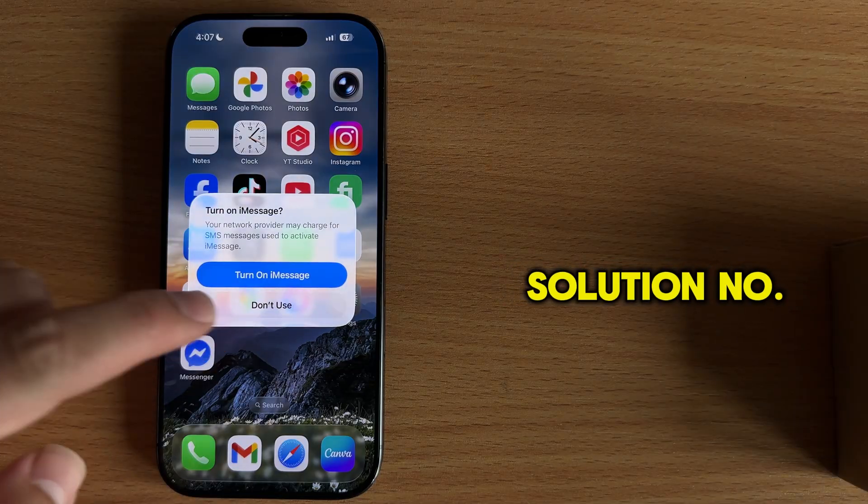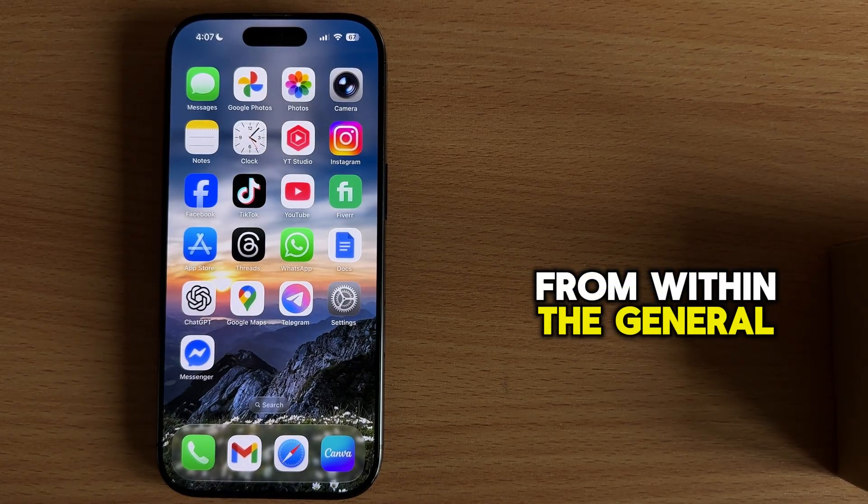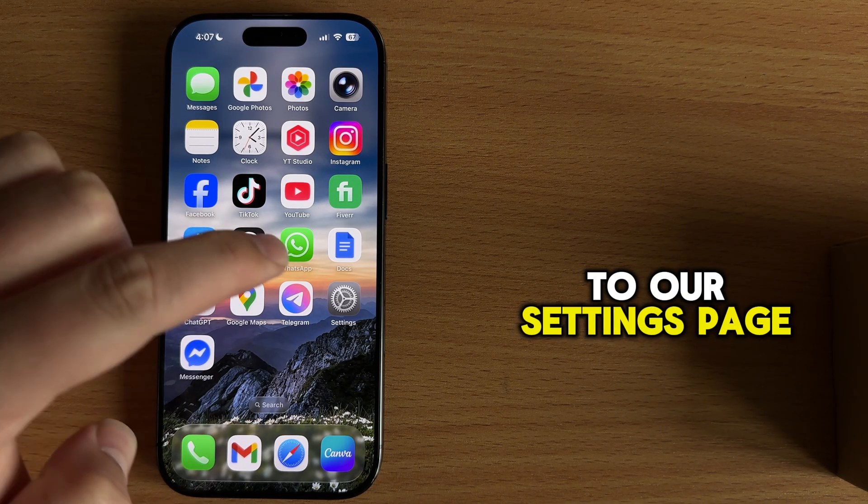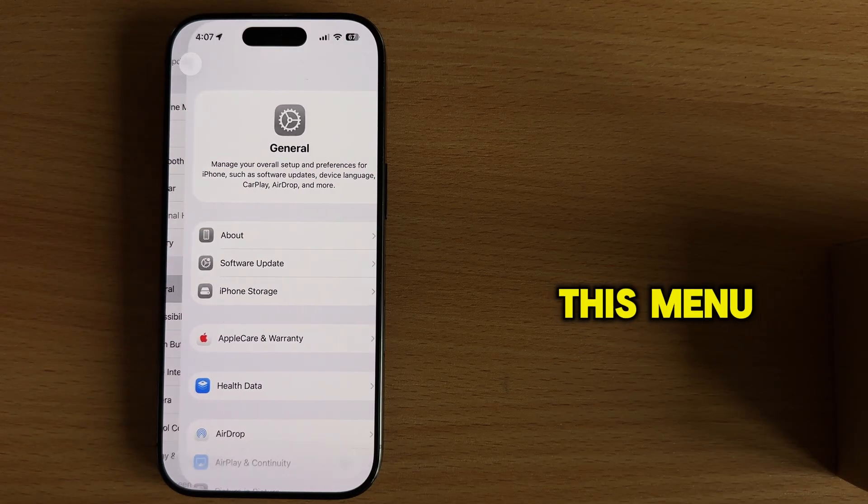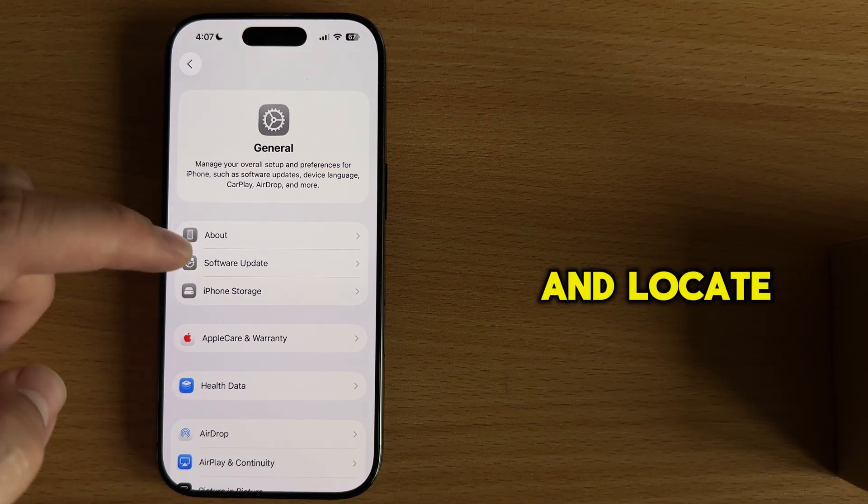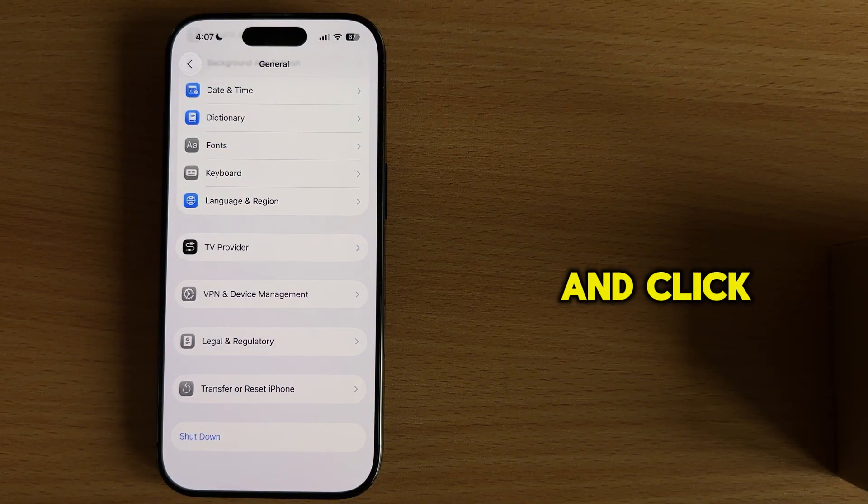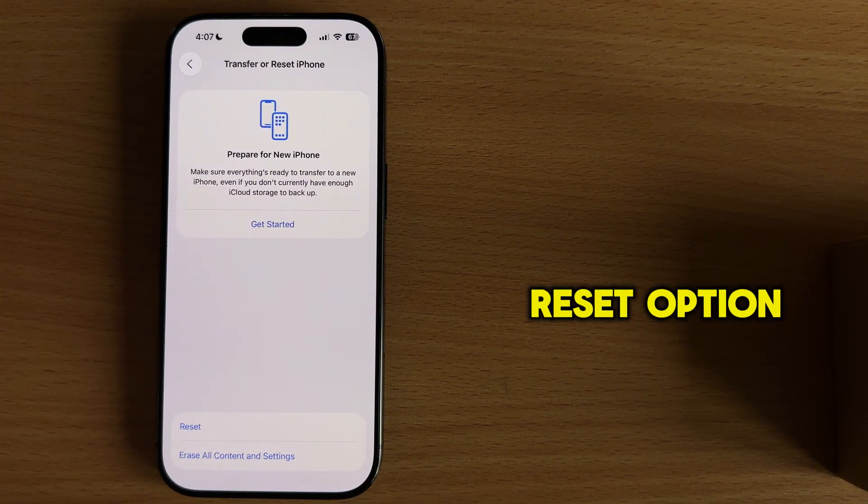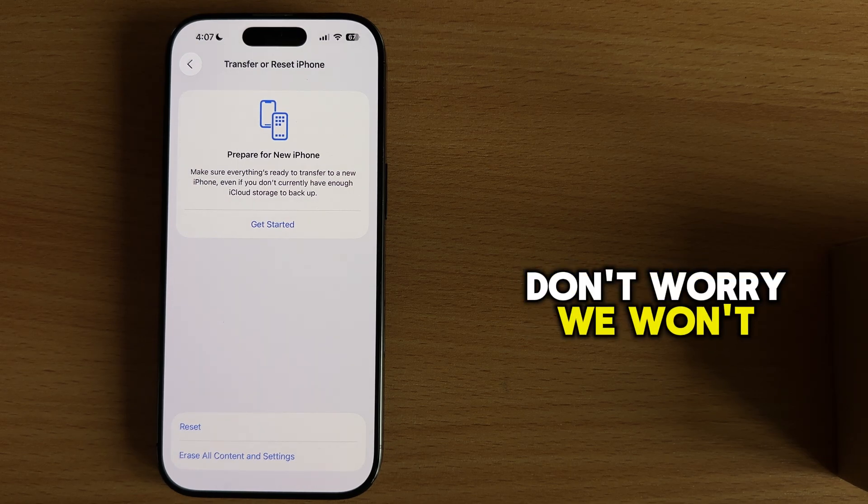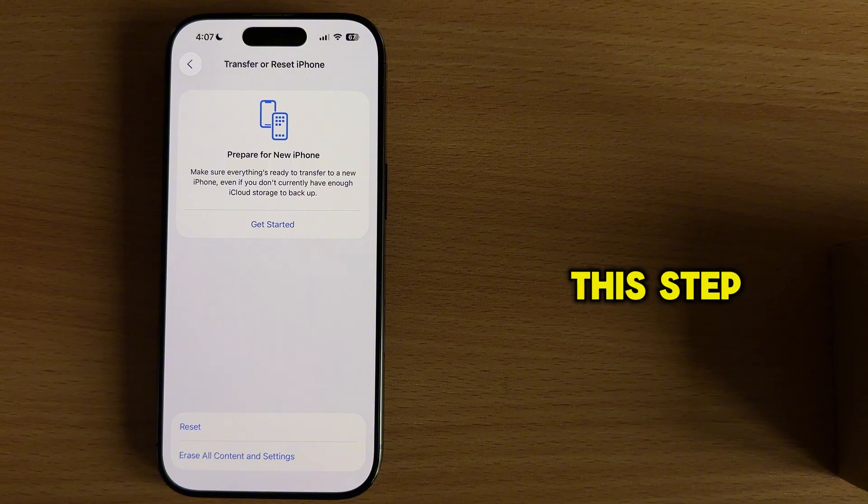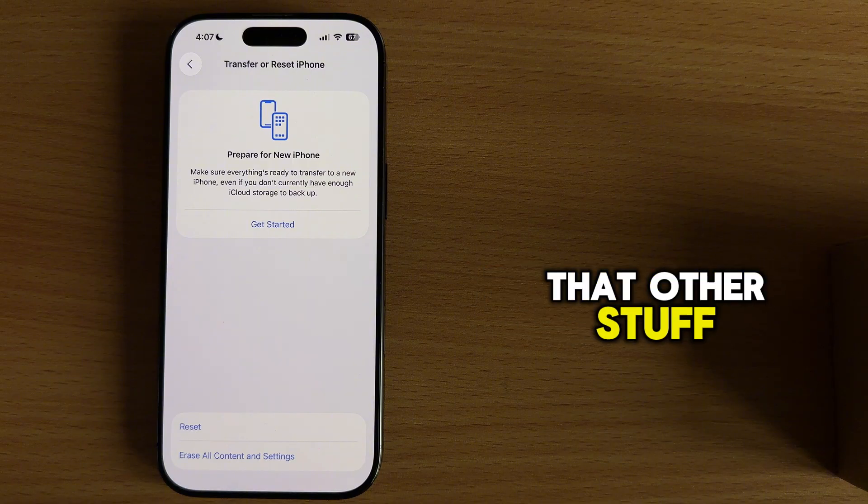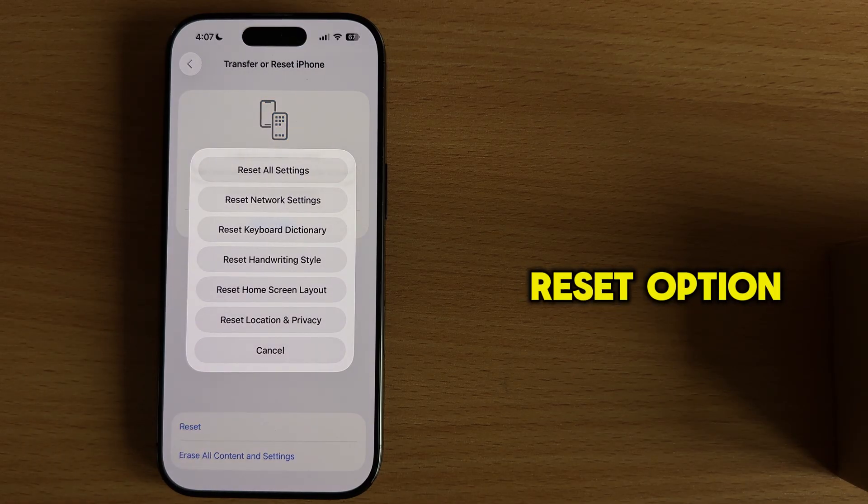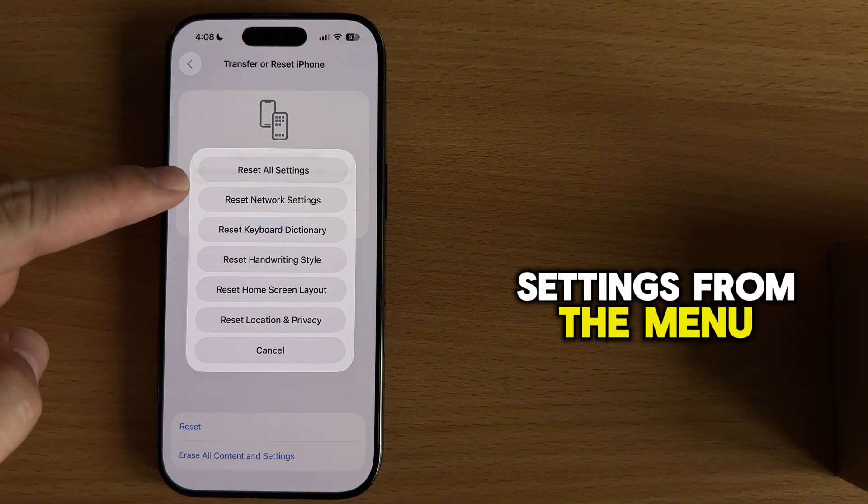Solution number four, which I have for you, is to reset all the settings from within the general section. So let's hop over to our settings page, then open the general section right here. When you get to this menu, scroll down towards the bottom and locate this transfer or reset iPhone option and click on it to open it. You will see the reset option, as well as erase all content and settings. Don't worry, we won't be factory resetting our iPhone. This step won't delete our photos, videos, contacts, and all that other stuff. Let's tap on the reset option here, and then reset all settings from the menu.